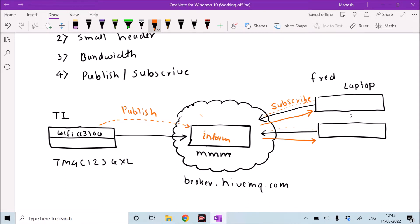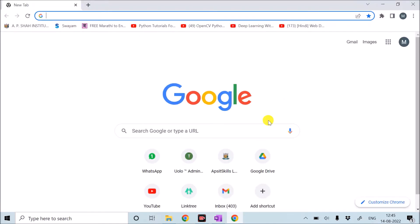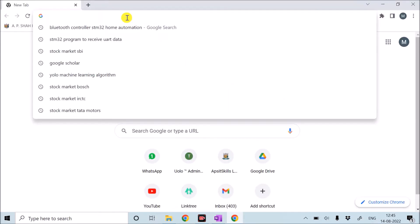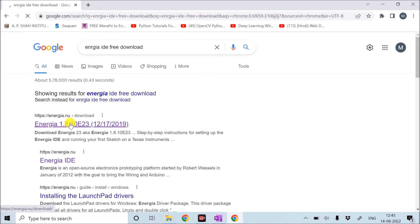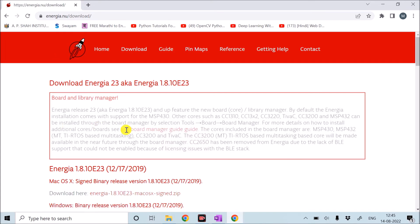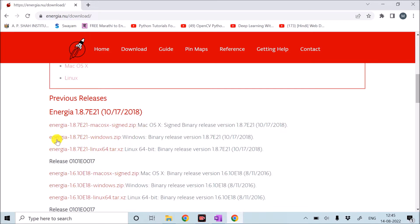We will move on to the programming part. For that purpose we are going to use Energia IDE. I will open Google to search for Energia IDE free download. The first website will appear, and I will download the version released in 2018 — Energia 1.8.7 E21 for Windows XP.